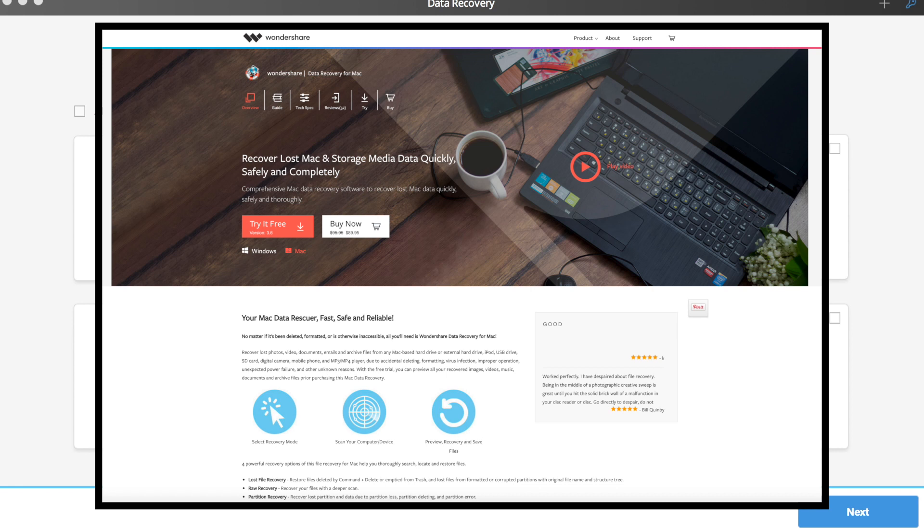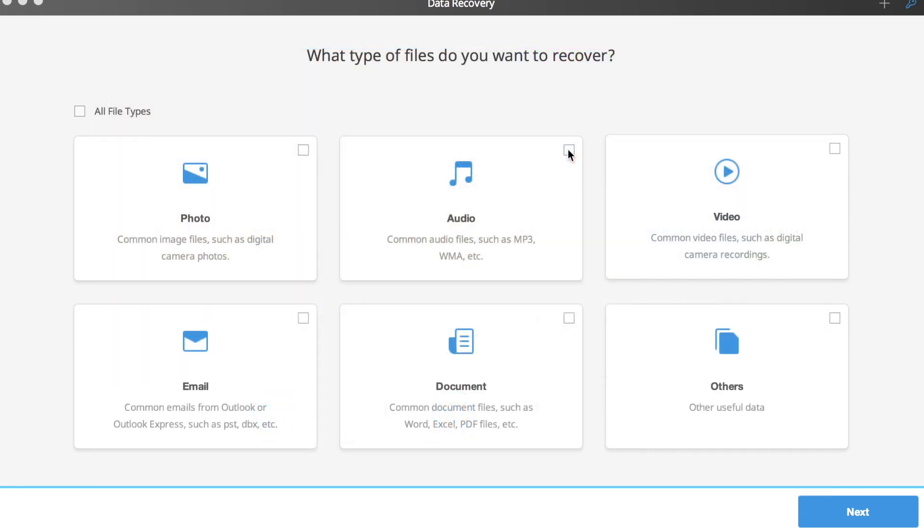Also speaking of free, Wondershare is going to be giving away a SanDisk flash drive to 10 lucky winners, but I'll talk about that at the end of the video. For now, let's discuss the software.